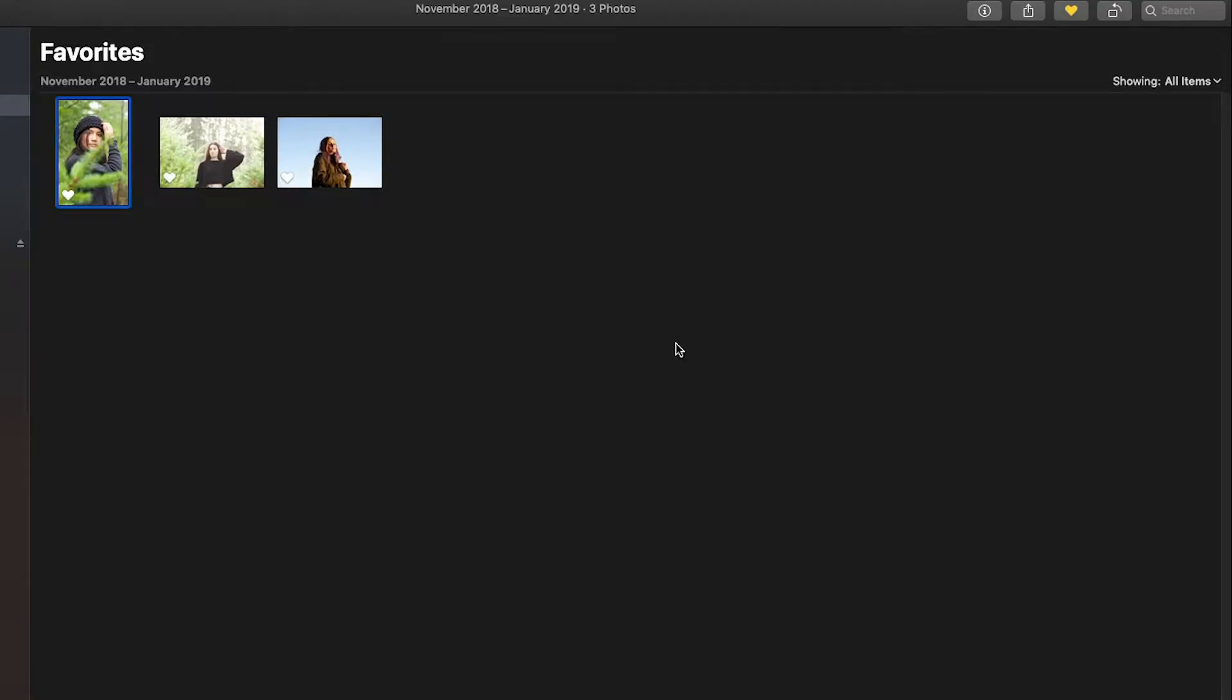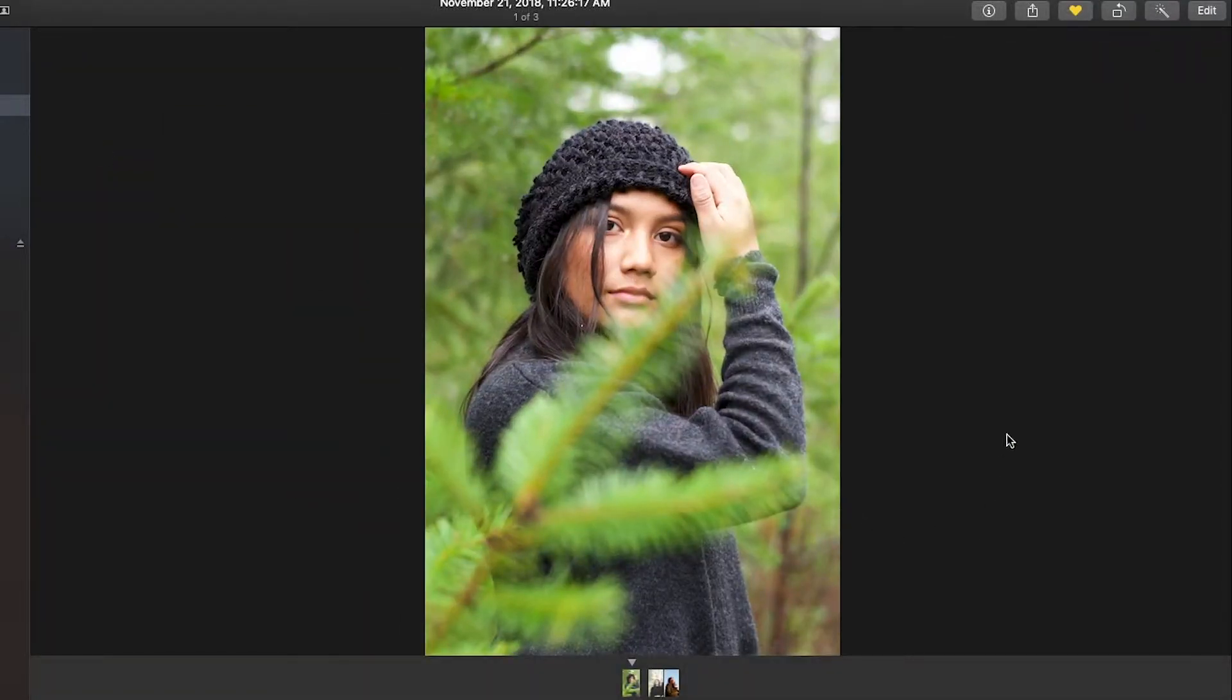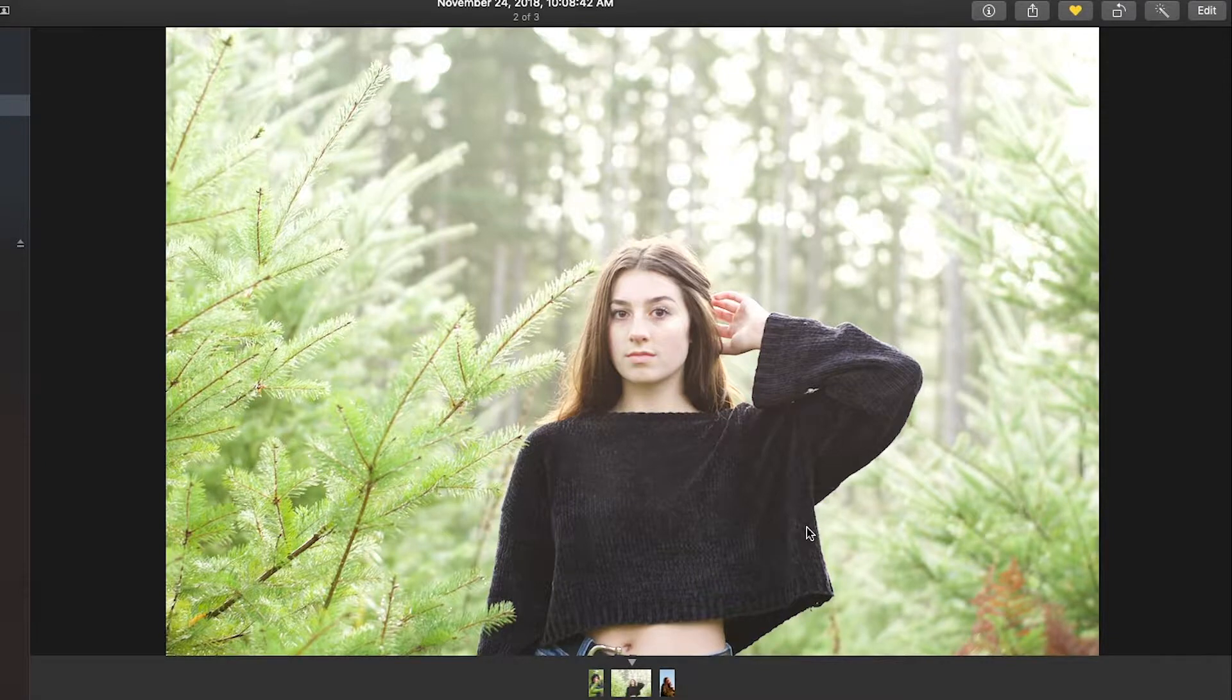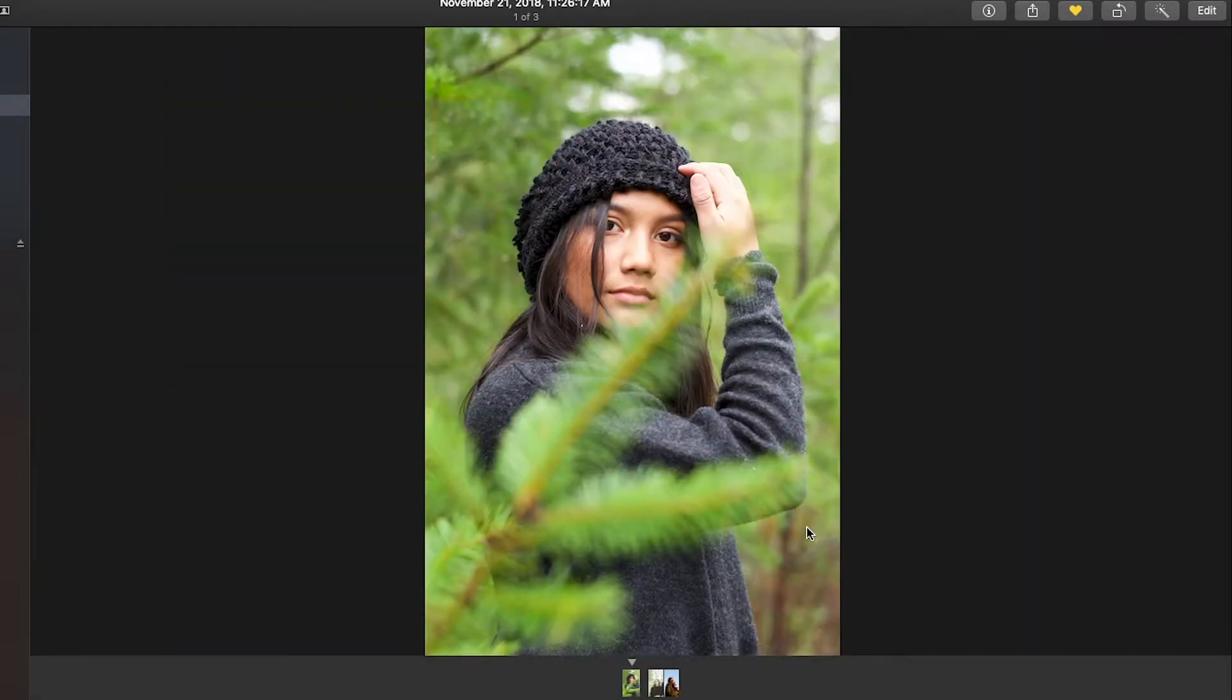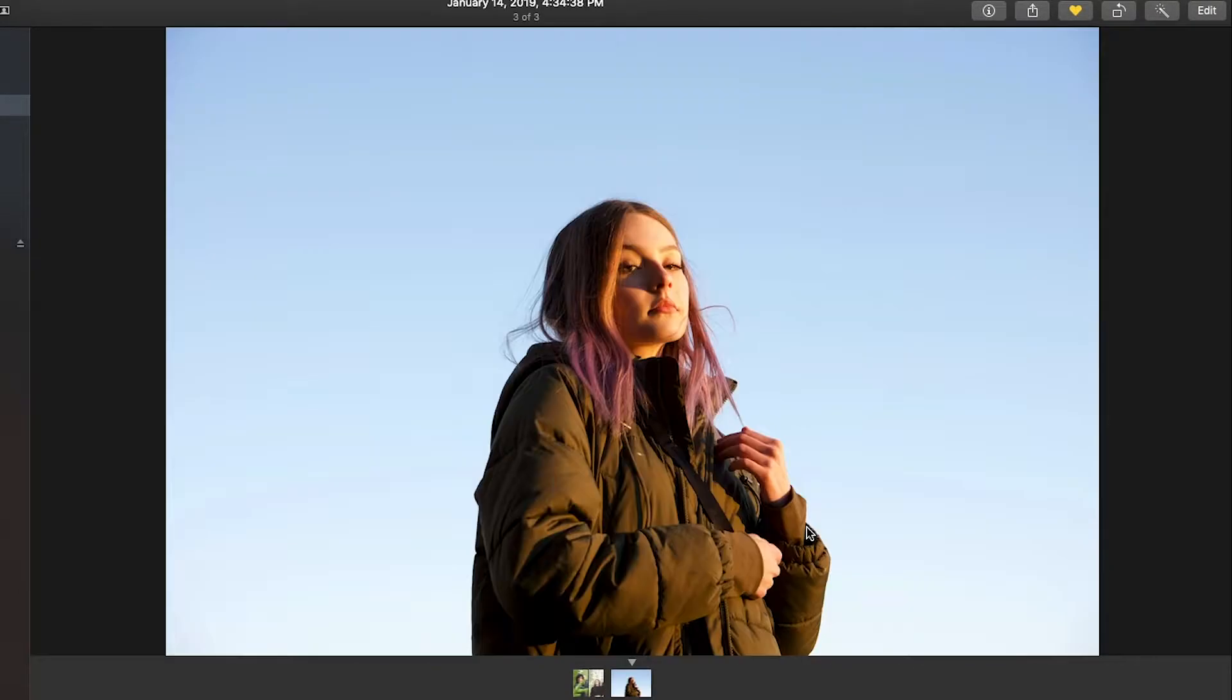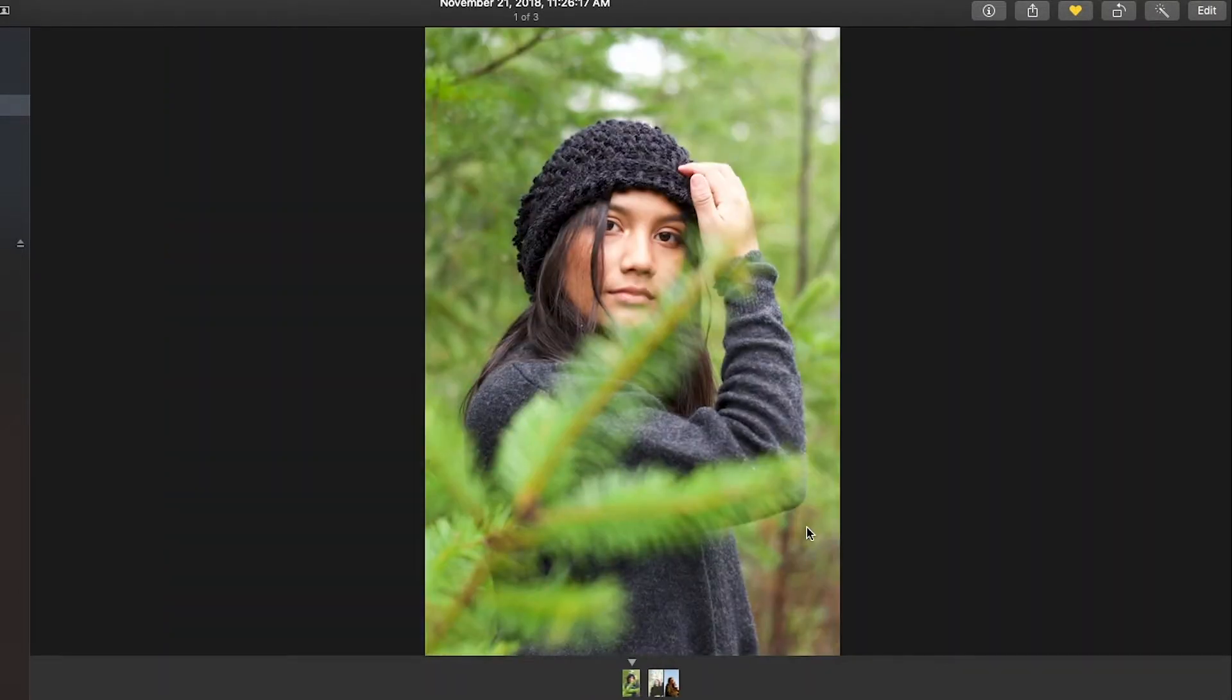So usually I'm going to use Lightroom and Photoshop but today I'm gonna do it for free with the Photos app. So I have a couple pictures, these three taken different days.